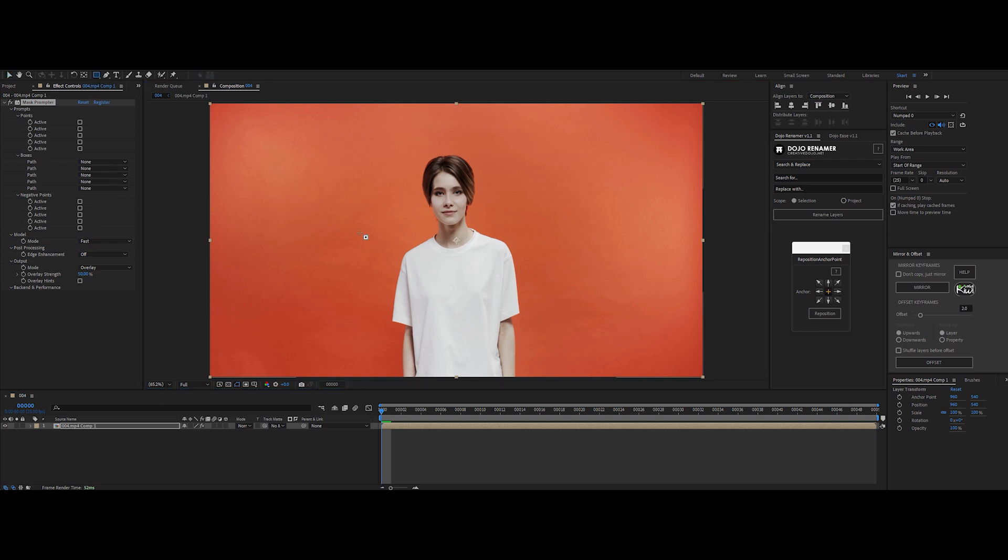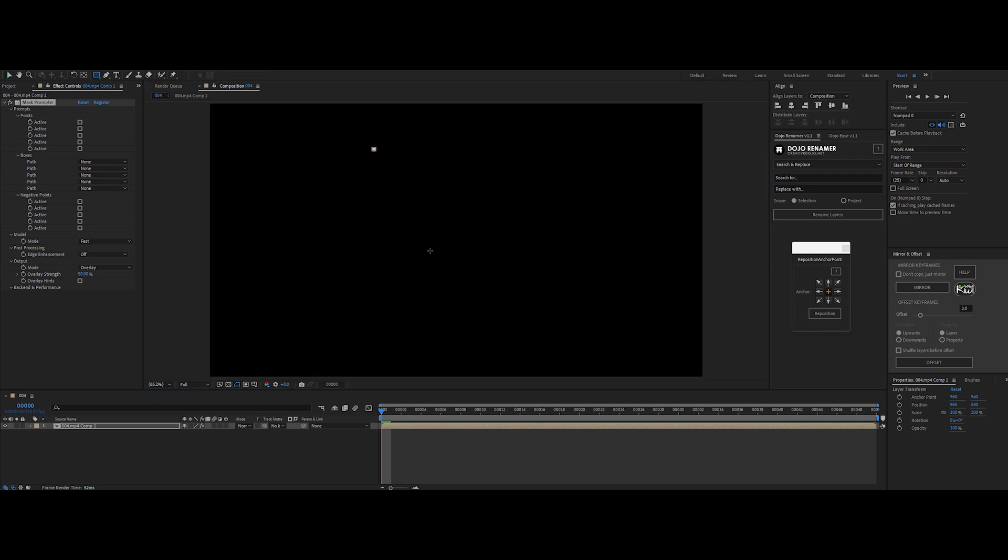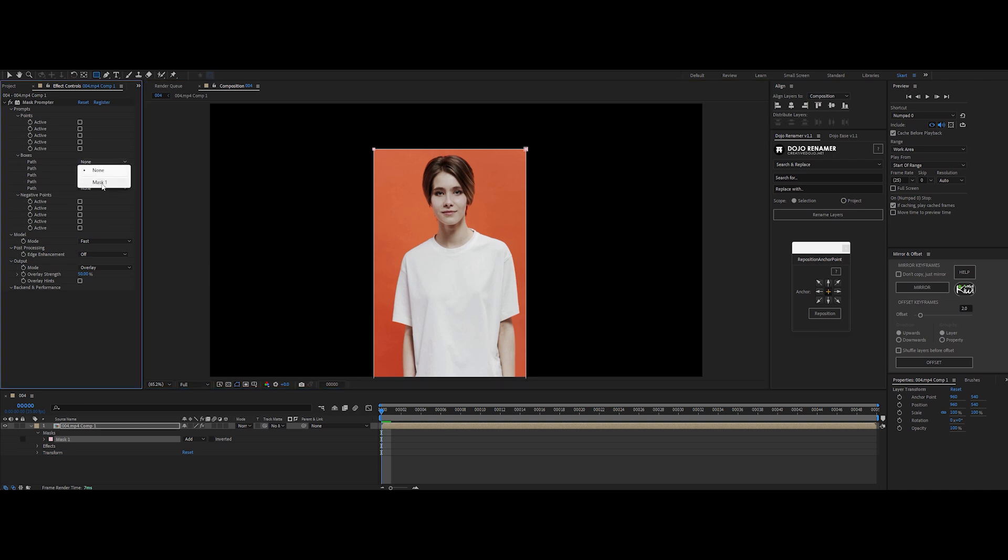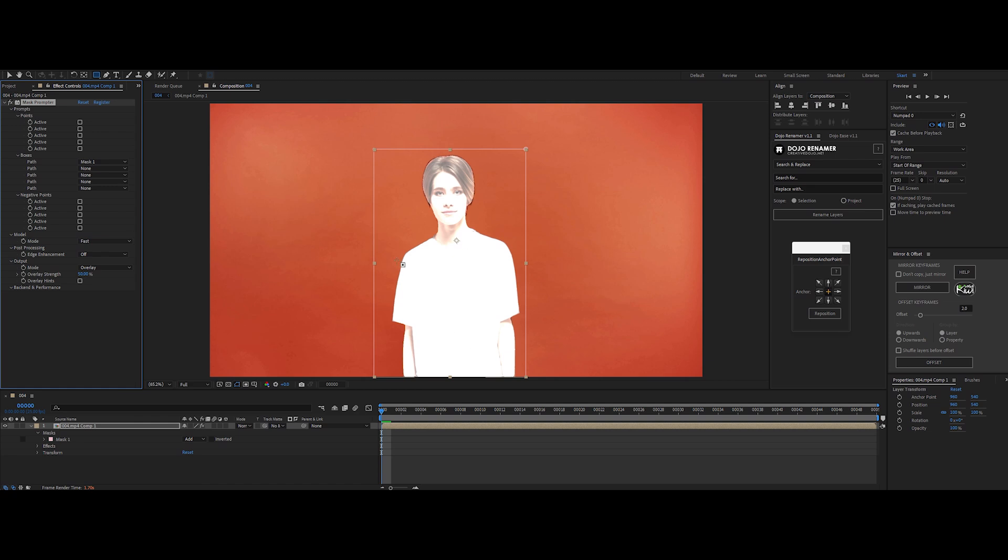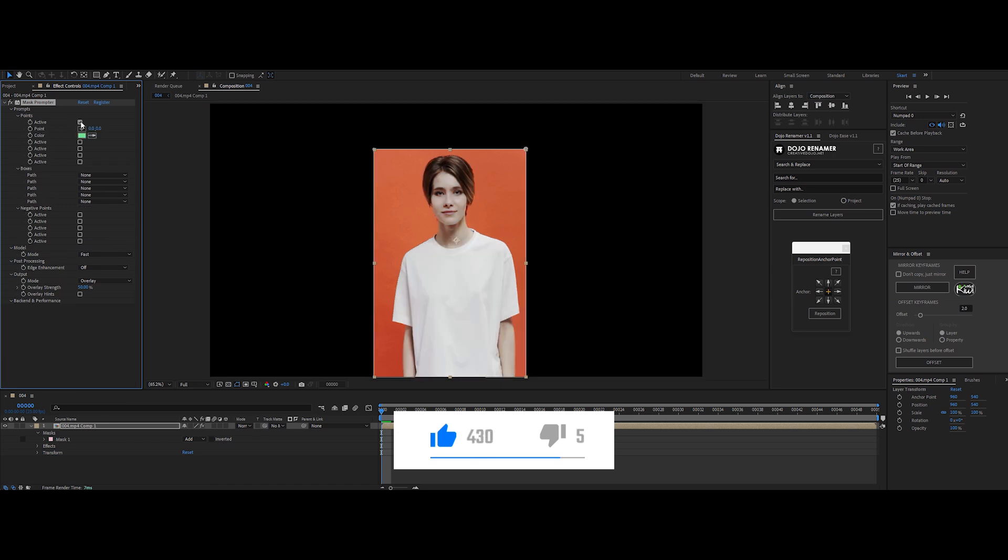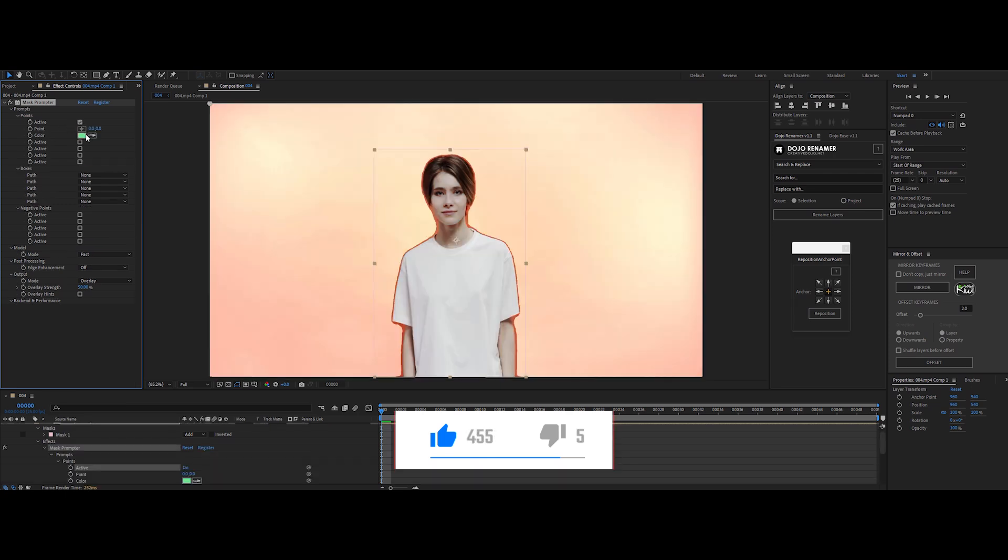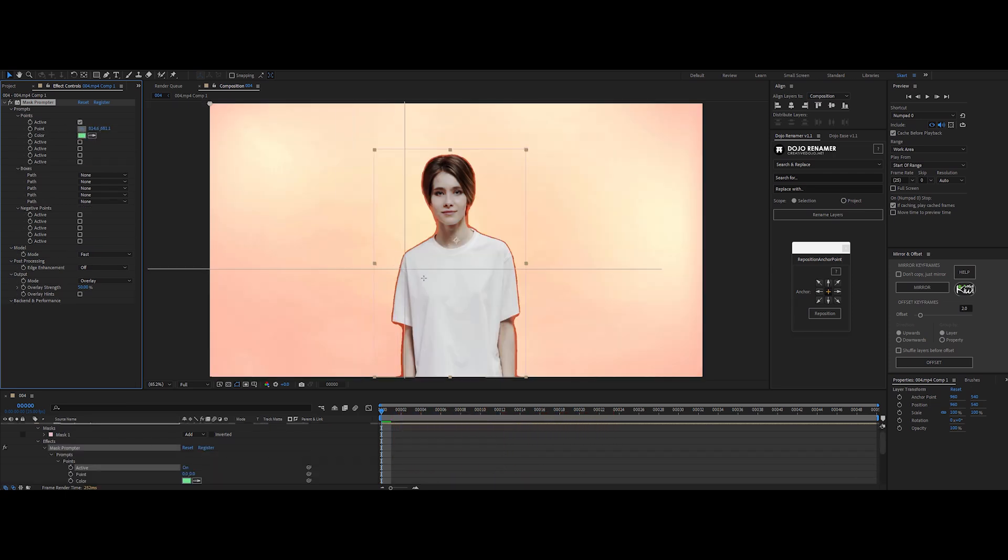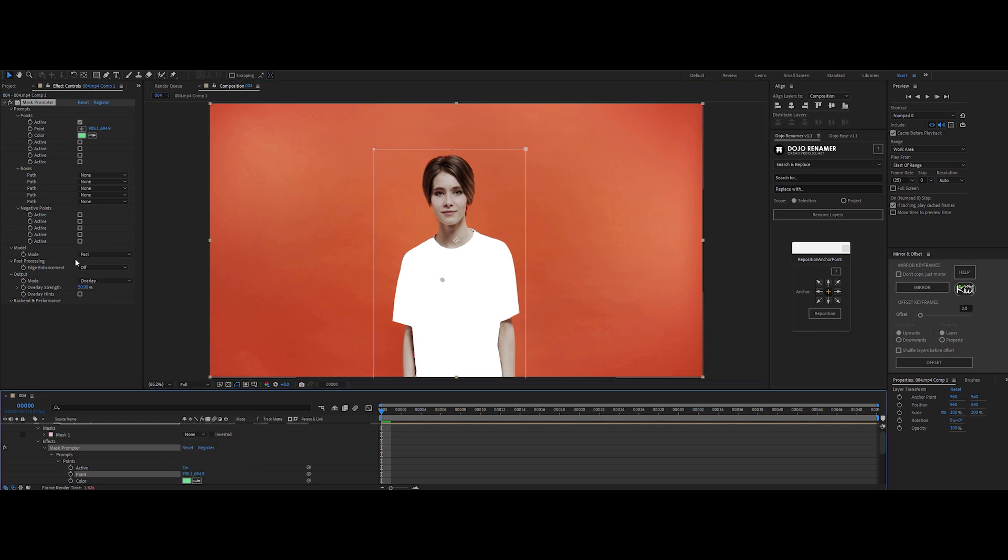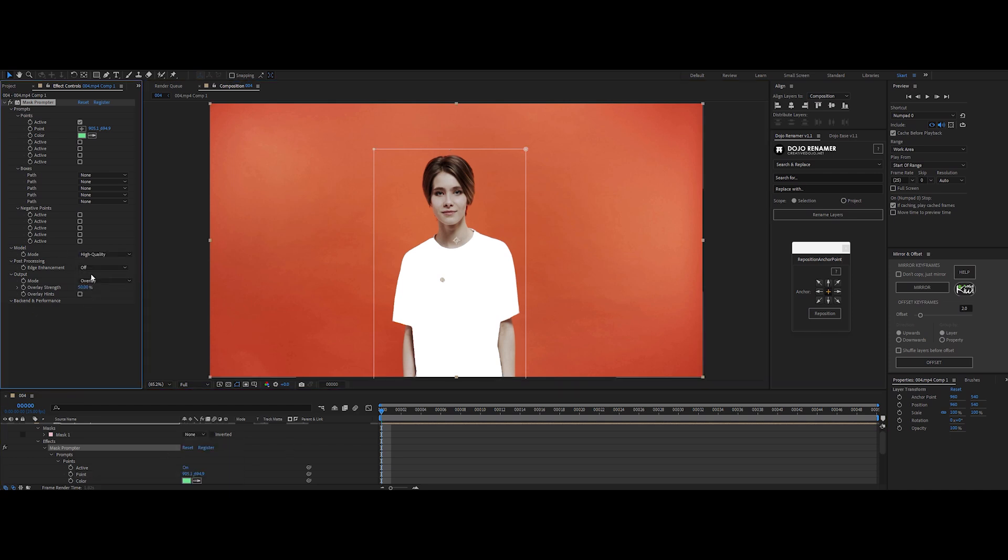To kick things off, create a quick mask around your subject. In the plugin settings, go to boxes and select your mask. Now, mask prompter's AI scans the footage and throws out a rough mask of the main subject. If it's missing spots or grabbing stuff you don't need, just dial in with point attribute. Hit active and with the color picker, nail down exactly what you want masked.